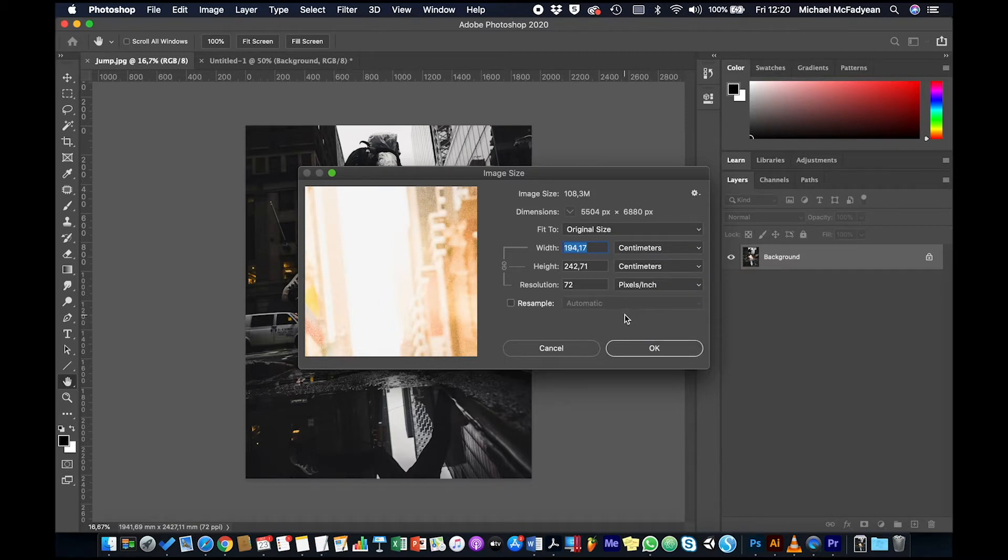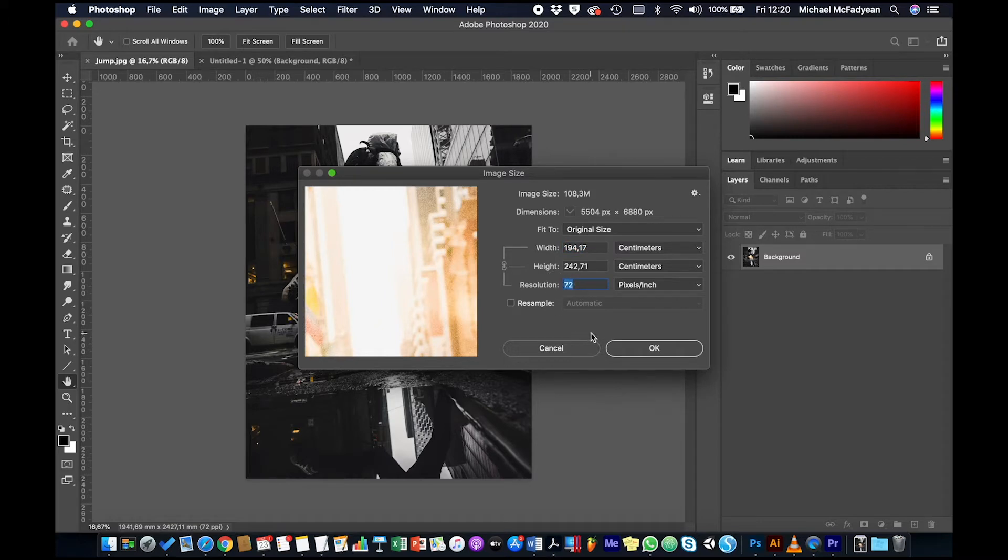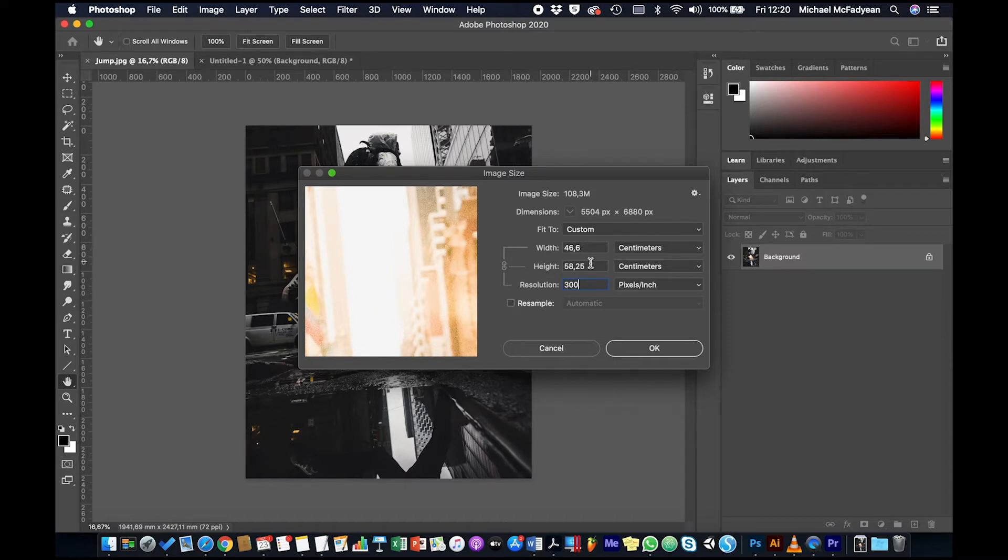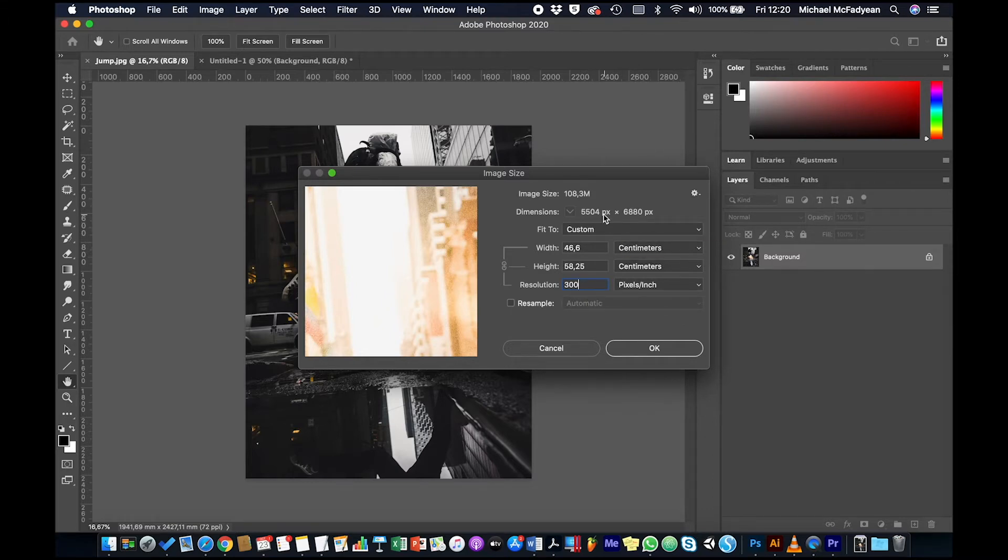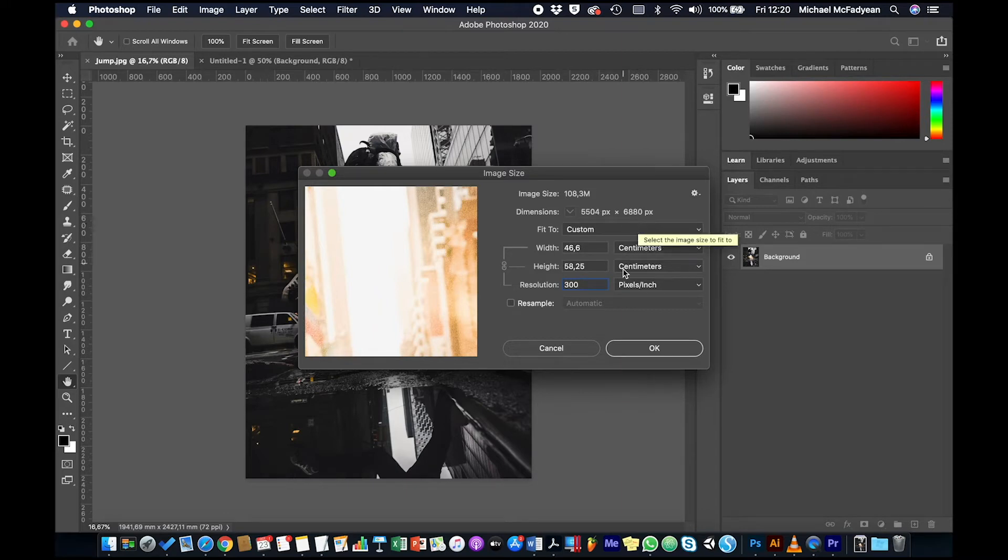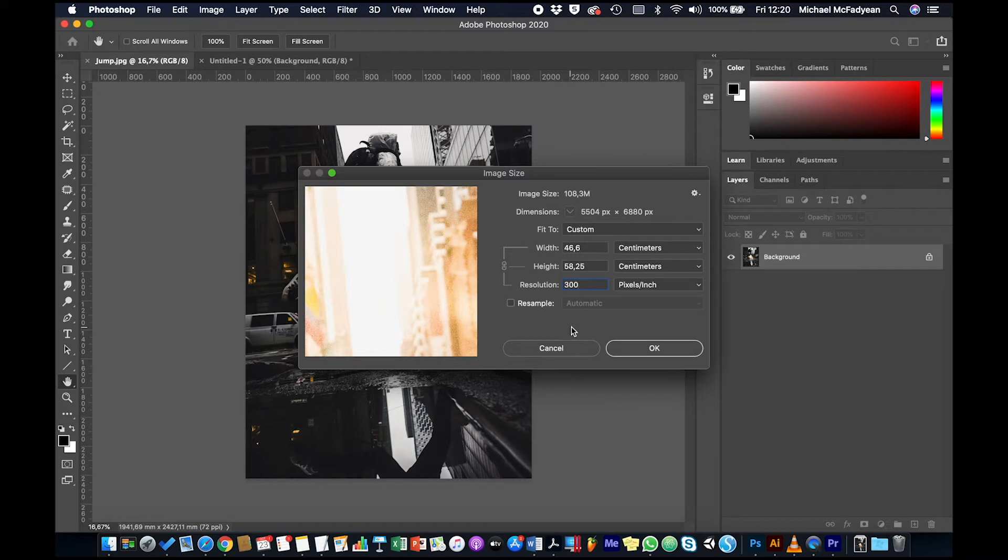So if I was to, for example for print, change the resolution to 300 which is the standard for print, I can only print this at 46 centimeters by 58 centimeters, which is still actually pretty big. But that's my limitation without resampling, in other words without changing that number of pixels wide and number of pixels high. So I need to figure some things out here.